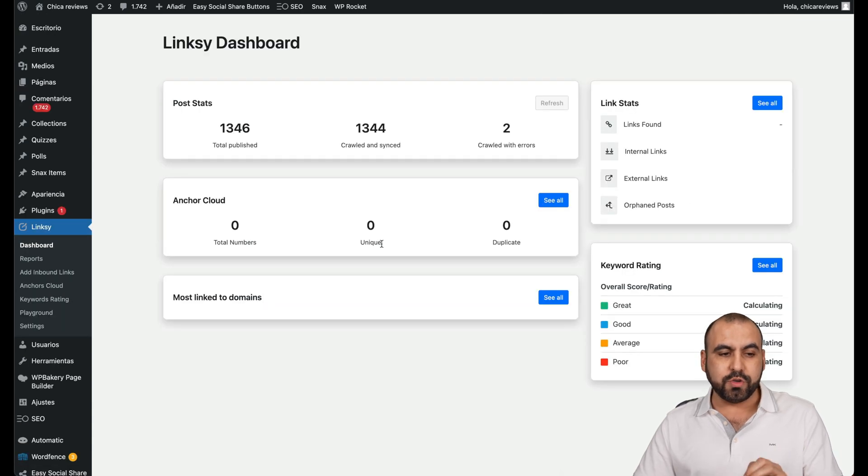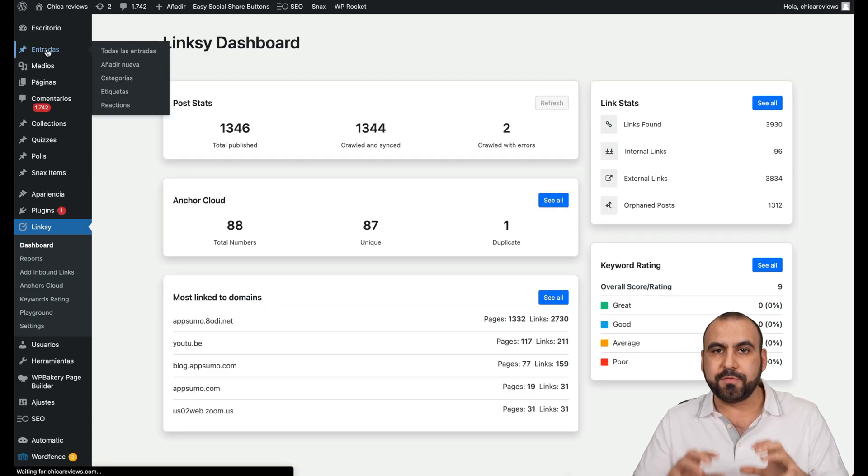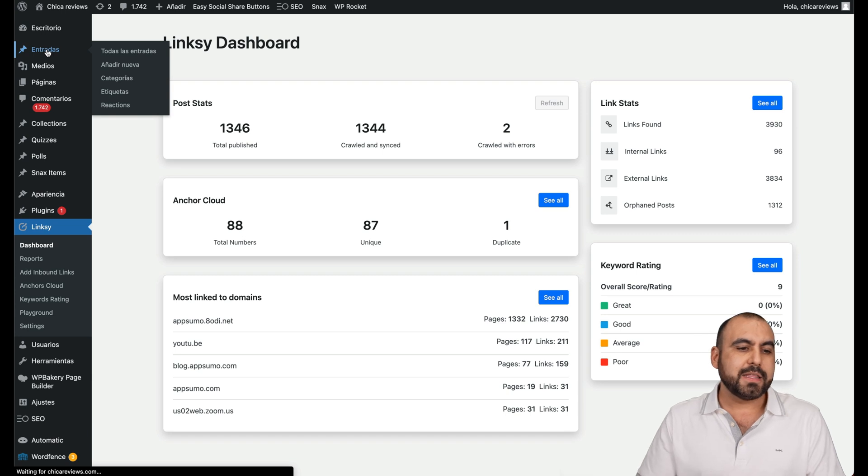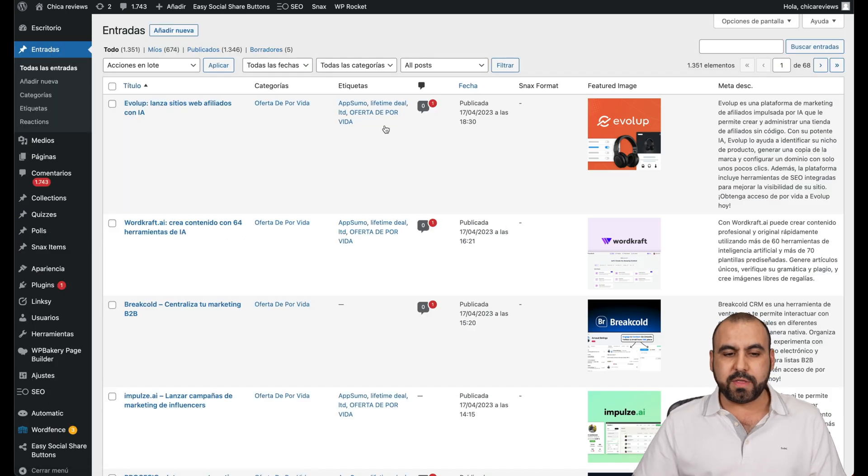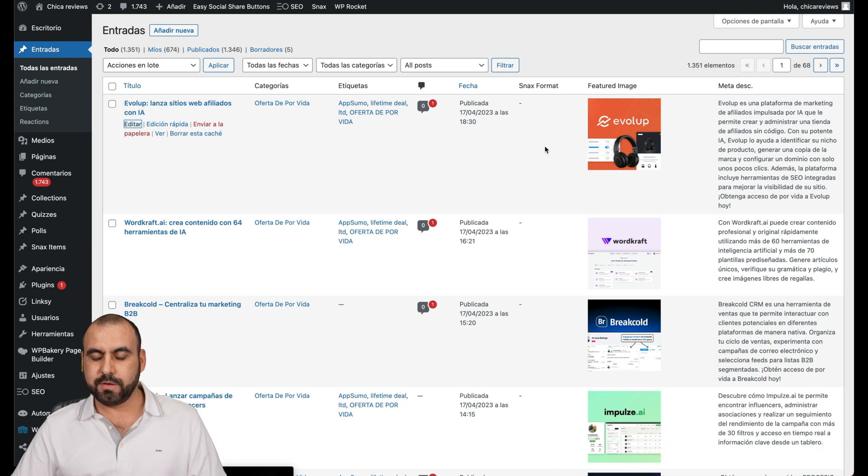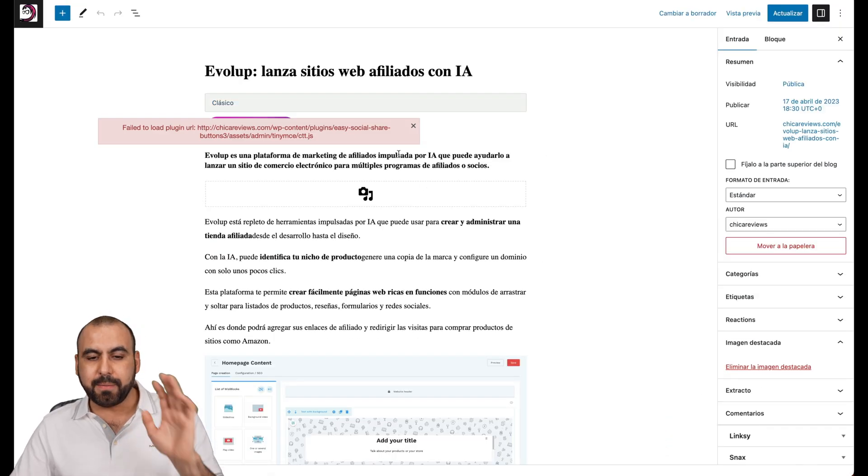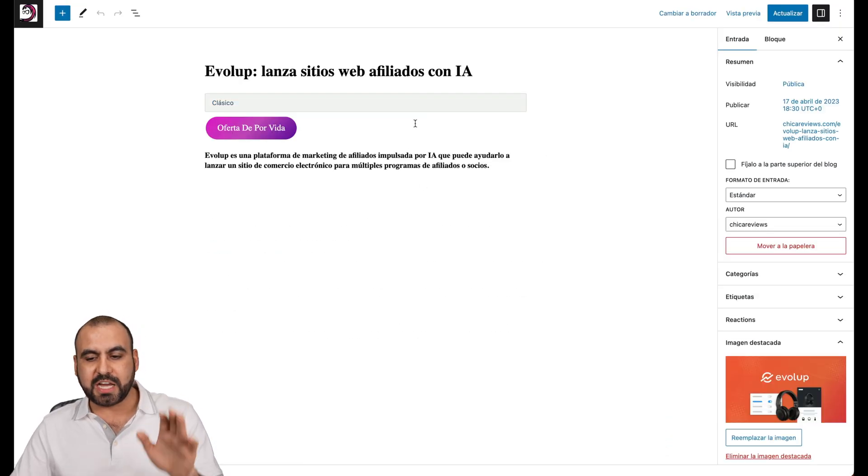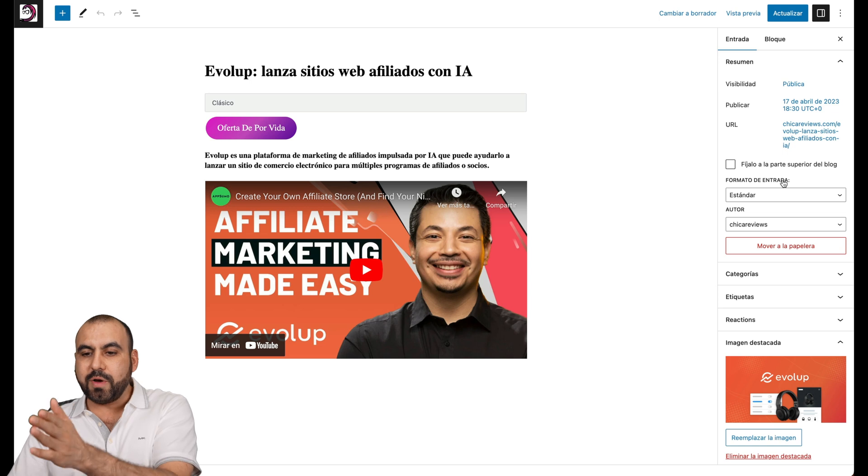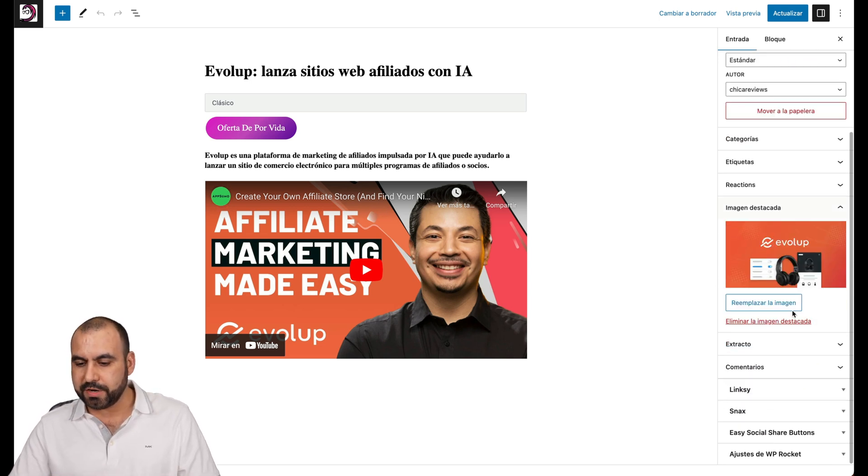Now, you can also use the link builder inside of each one of these posts that are created. If I go into one of these posts, this one Evalube, I'll go into edit. Here we go. So even if you're using Elementor or another type of website builder, you still have this option here on the right. So go down here.